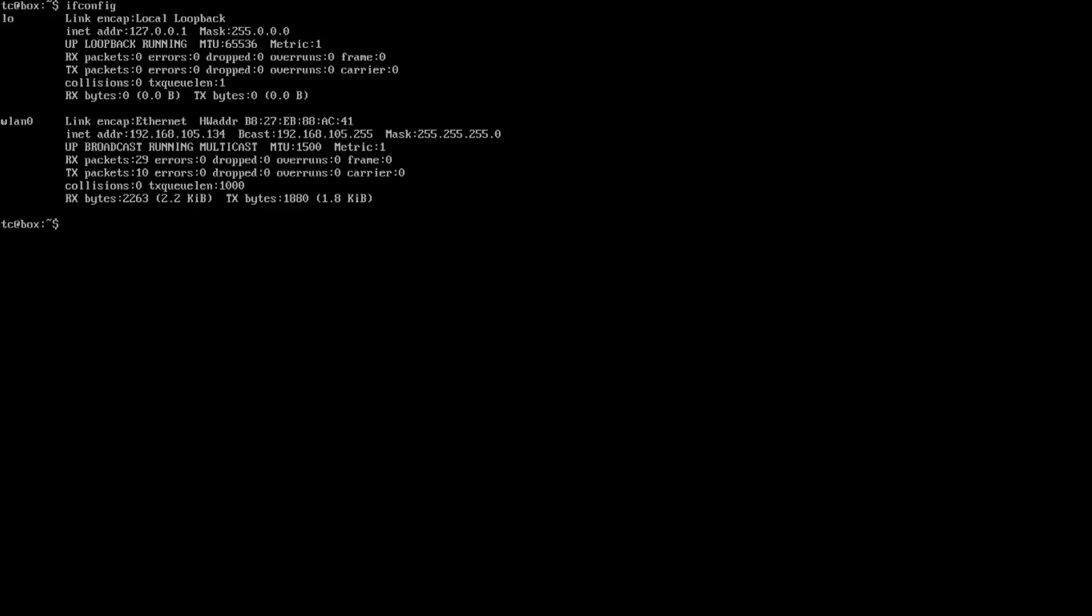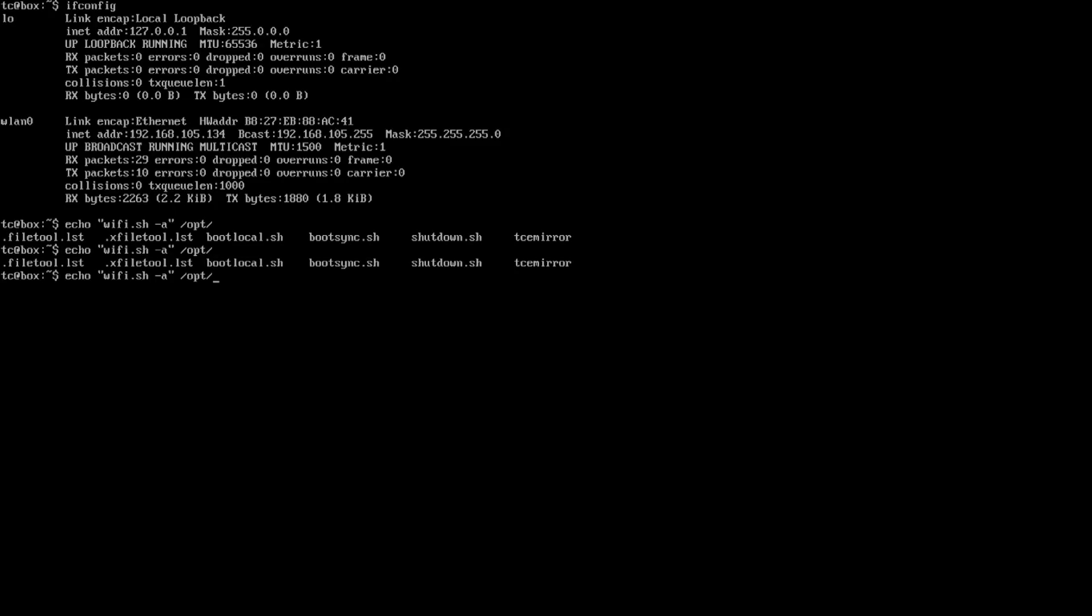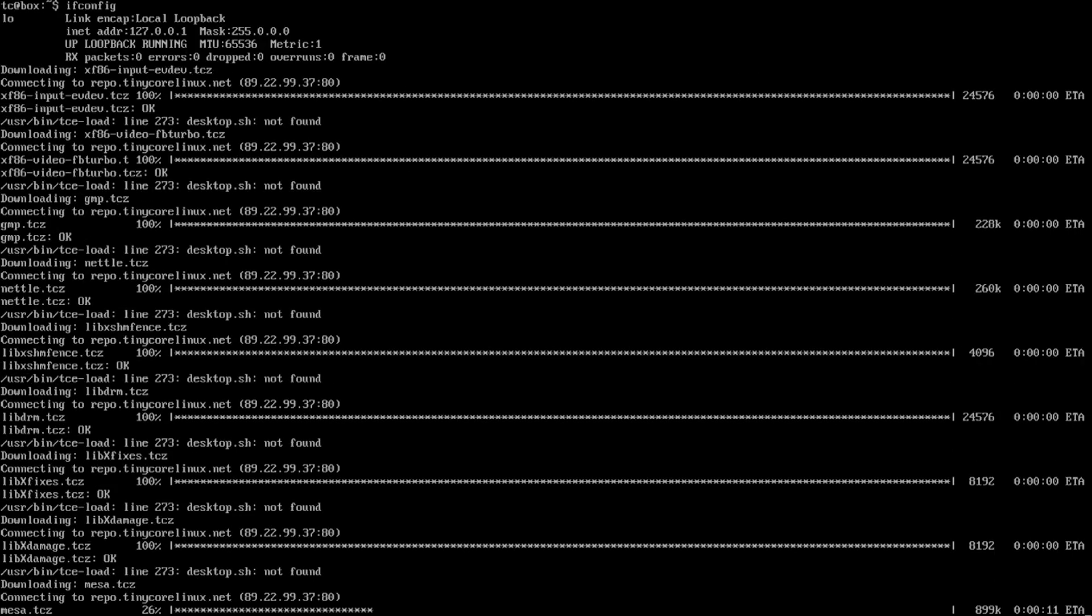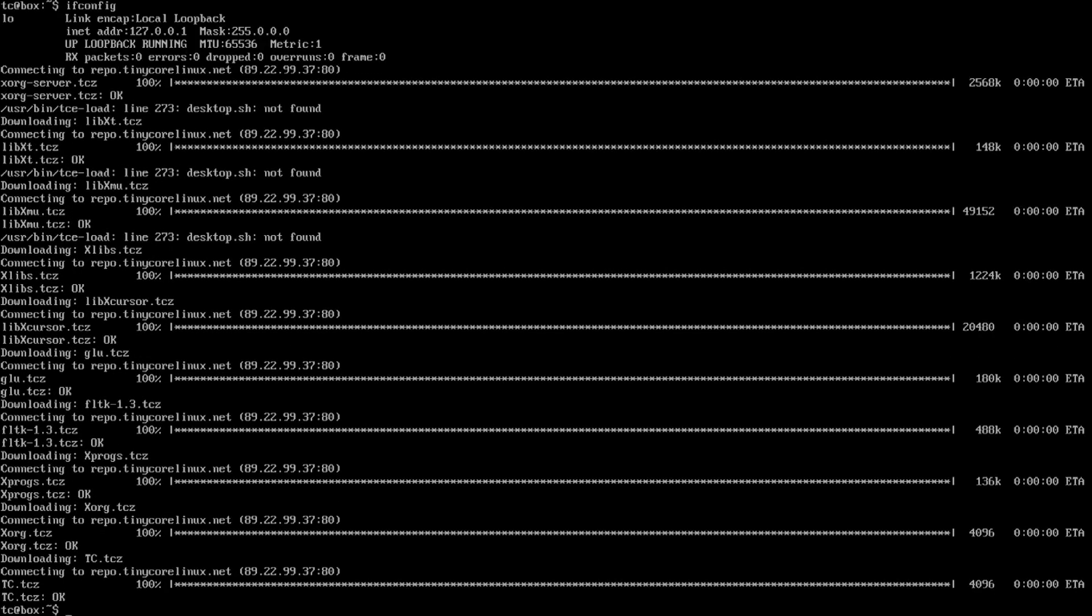Okay, so to make this persistent, what we're going to do is echo wi-fi.sh -a to /opt/bootlocal.sh. So now it's going to write that. Now the next time I reboot, it's actually going to want to log into my wi-fi network. Now that that is over, we could test it by doing a reboot. But I already know it's going to work. I'm just going to move on to the next step, which is tce-load -iw TC.tcz. That's the package to get the GUI working.